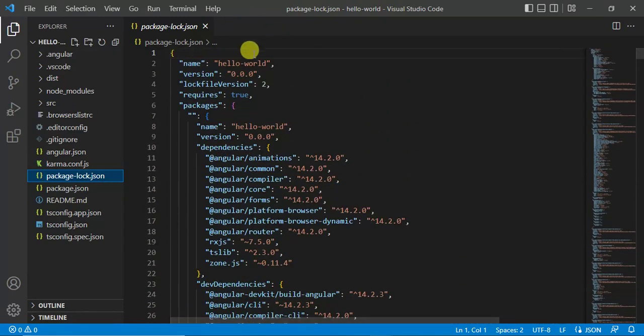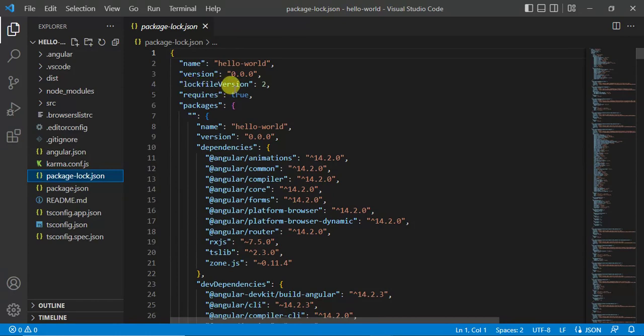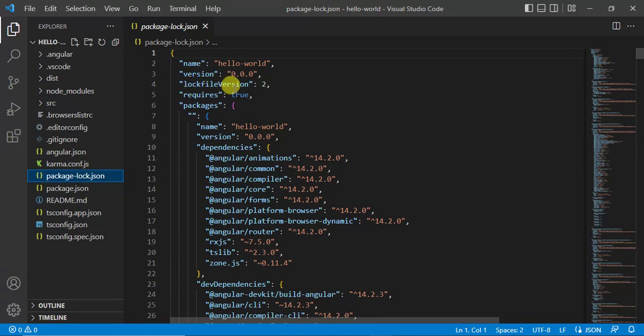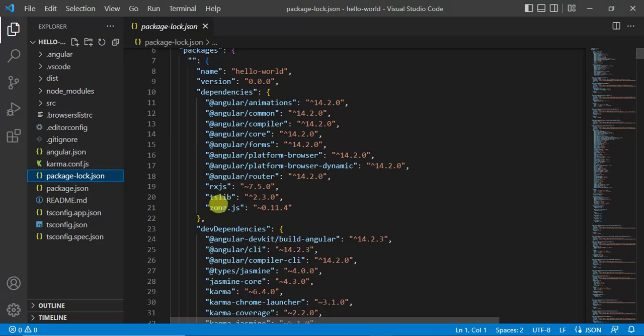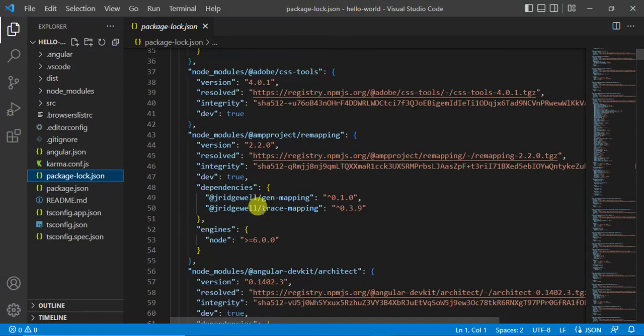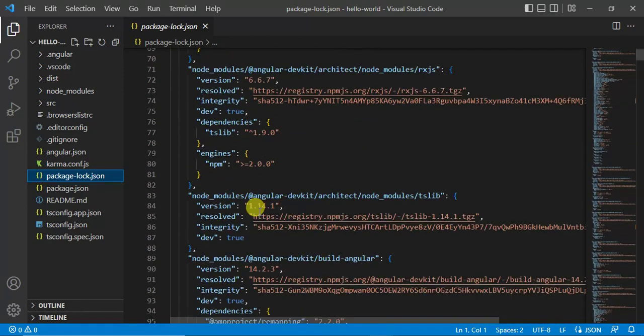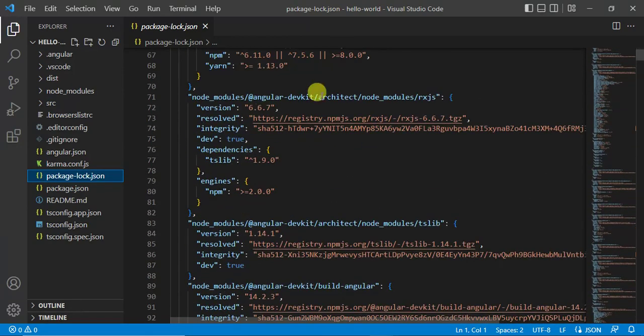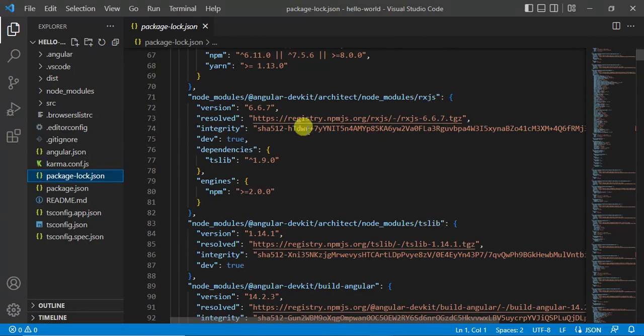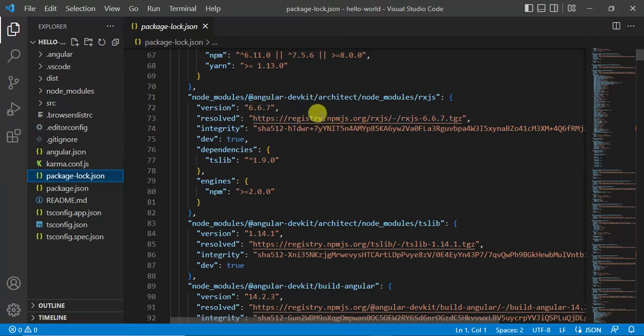Application version, lock file version. In dependencies we have RxJS version is 7.5.0, then TSlib. Let's see about this. Scroll down. See here we have RxJS and TSlib. Here version is 6.6.7, then resolved from this npm registry.